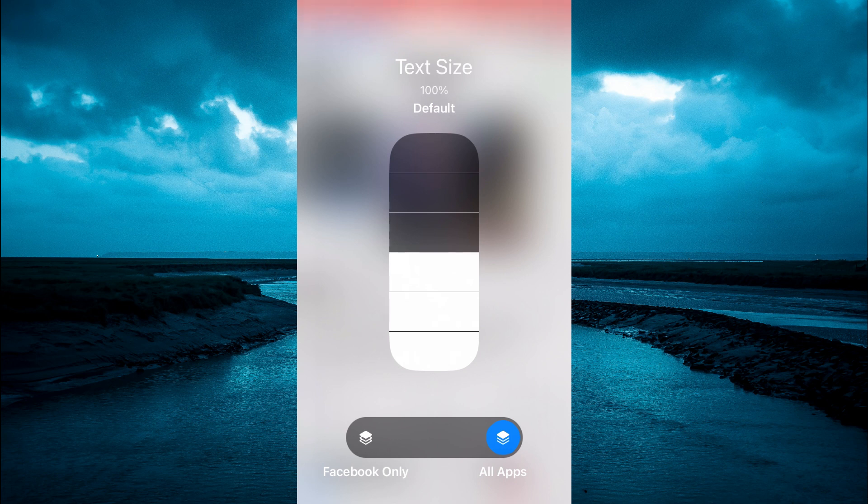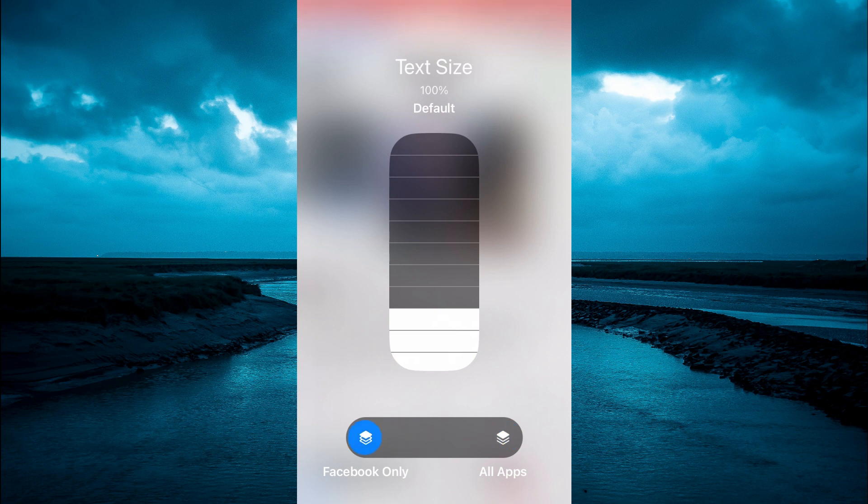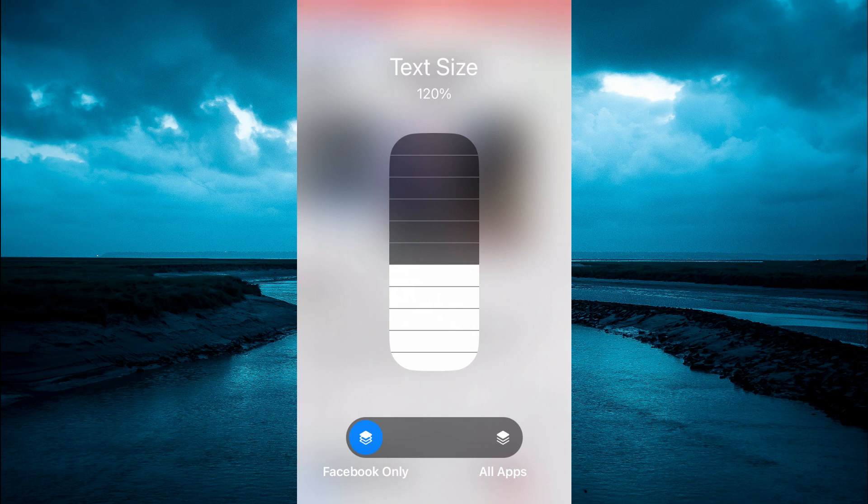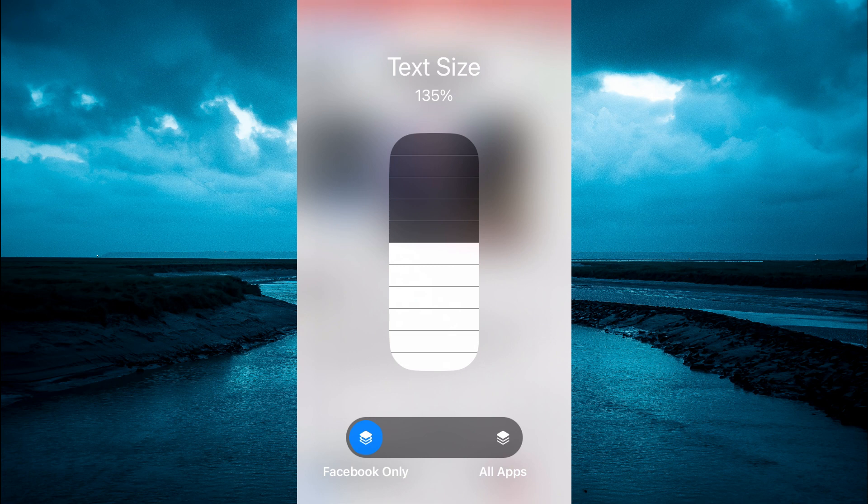Then you will see the option Facebook only. You are going to tap on that and from here you can increase the size by simply moving up the icon as you can see right here. Once you have done that you will simply close out of this.